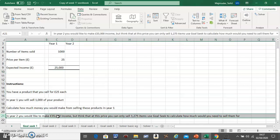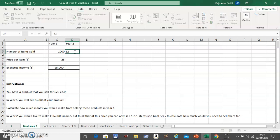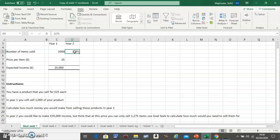...Year 2. You would like to make £35,000, so this box needs to be £35,000. But you think at that price you can only sell 1,275 items, so that goes here. The question is: use Goal Seek to calculate how much would...